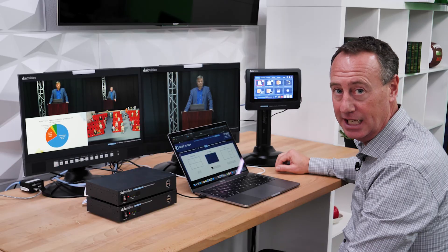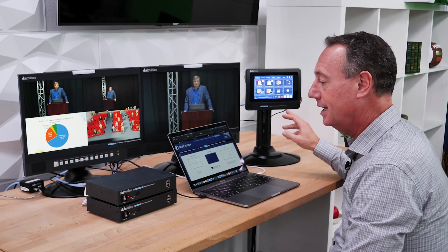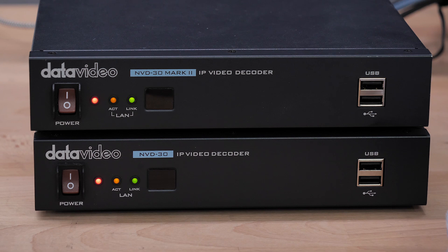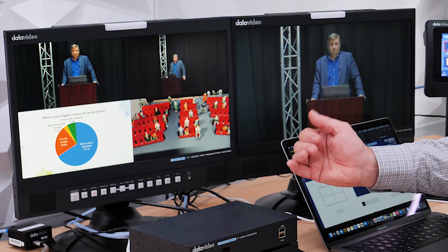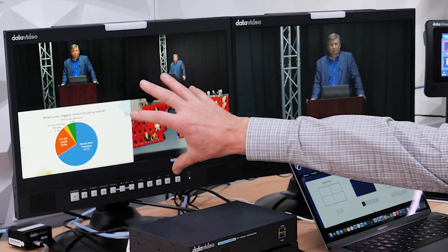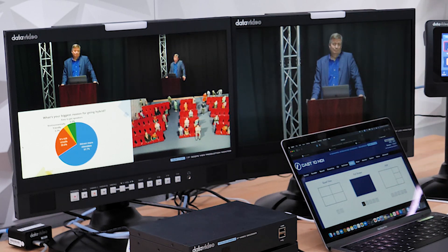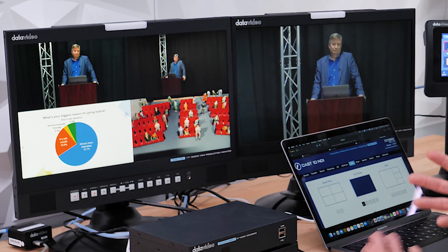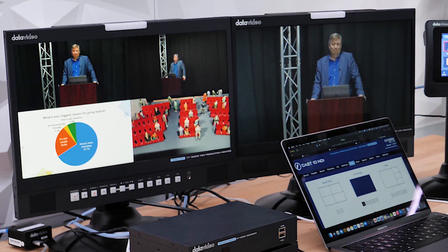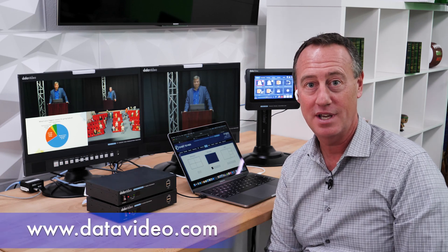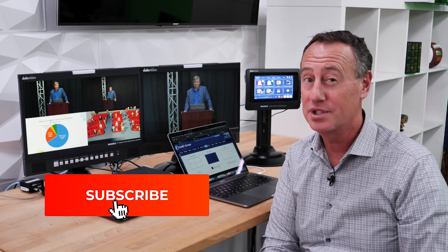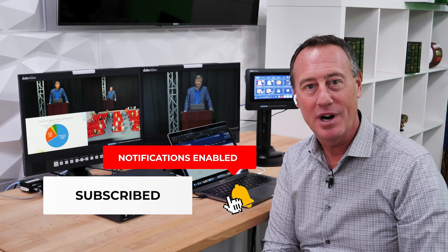The third product is the TPC 700, the touch panel controller for the iCast 10 NDI hybrid event switcher. Lastly, we have two decoder boxes — model number NVD 30 Mark 2 — which decode the multi-view and program streams from the iCast 10 NDI so I can feel like I'm right there at the venue producing the event. For more information, visit our website at datavideo.com. We'll be making more videos, so subscribe to our YouTube channel — thanks for watching!